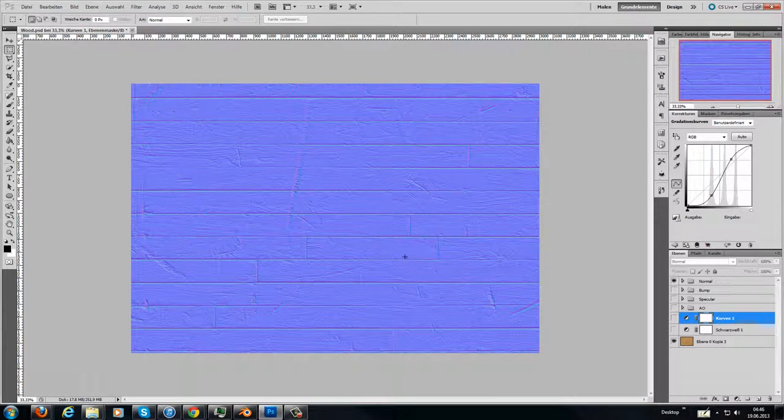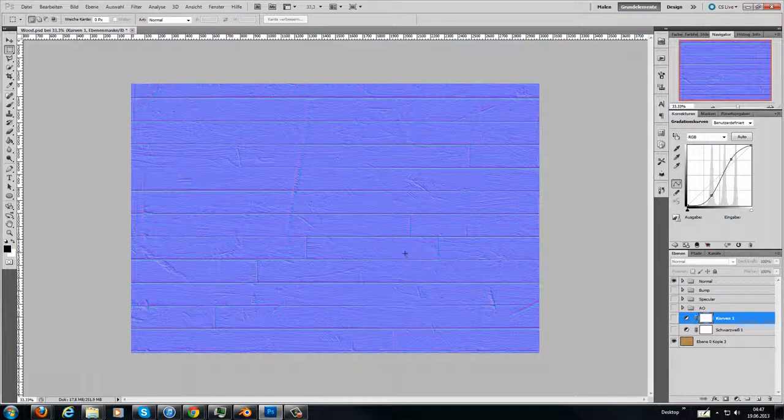I made the normal map with a plugin called NDO2. You can make normal maps and the other maps as well with Crazy Bump or GIMP or something else. There are plenty of tools out there.